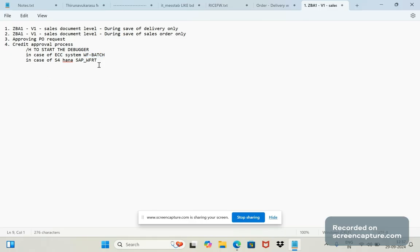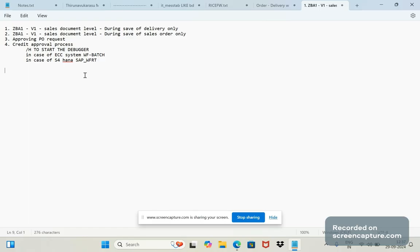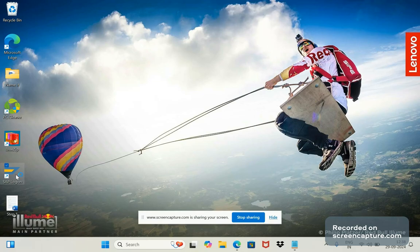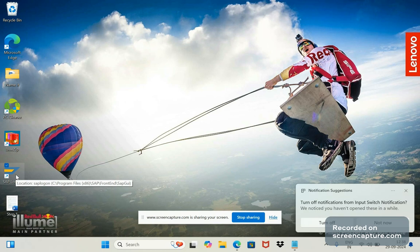So due to this reason only, even though in the update mode, the breakpoint won't stop because that session breakpoint or external breakpoint will be active for the user only—the current user who is logged into the system. To debug the issues of other users, for example in this case WF-BATCH and SAP_WF-RT getting triggered, if you want to debug with this ID, we need to do some changes in that SAP system. So we will do that now. Once we do that, then only the breakpoint will stop, or else it won't stop.